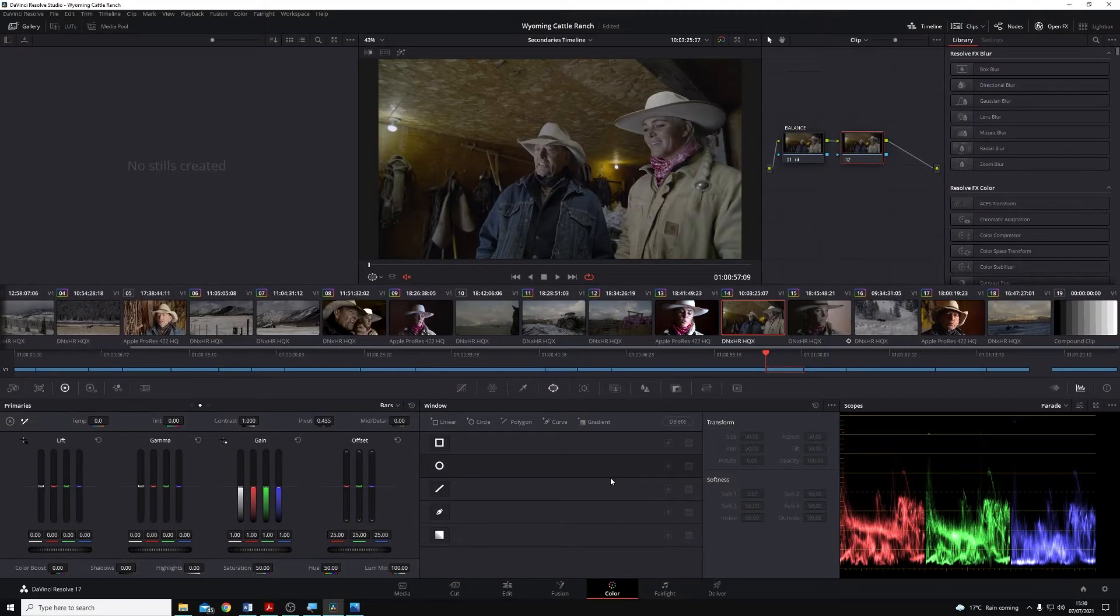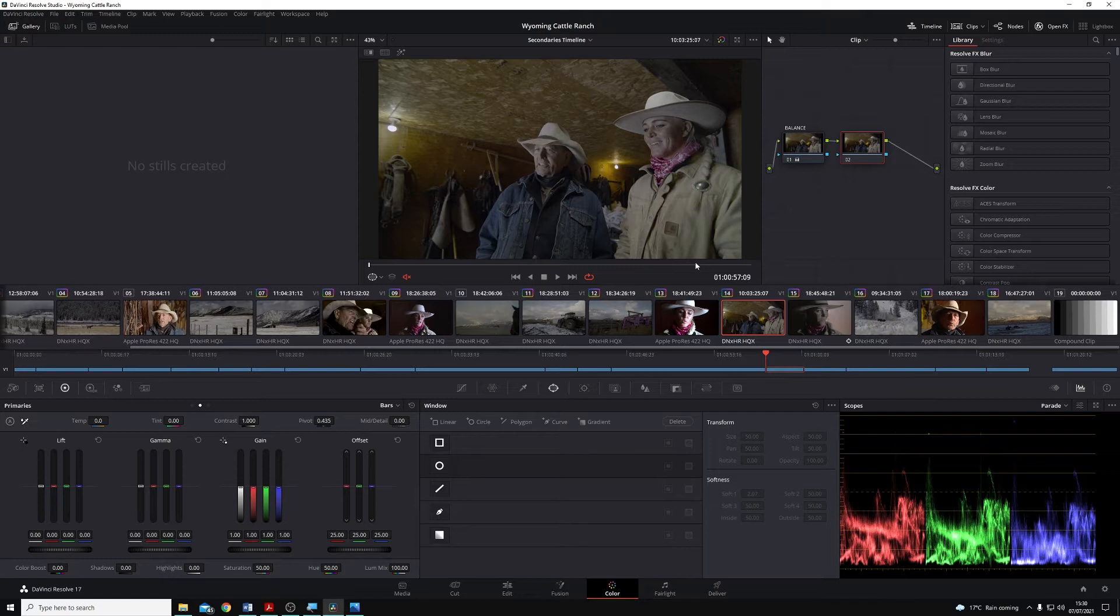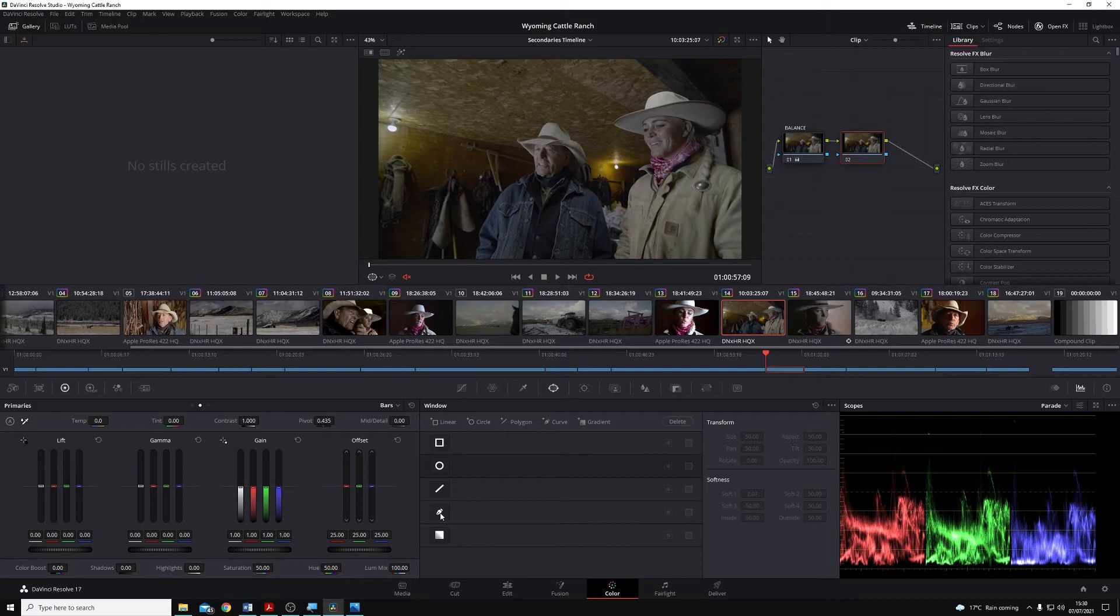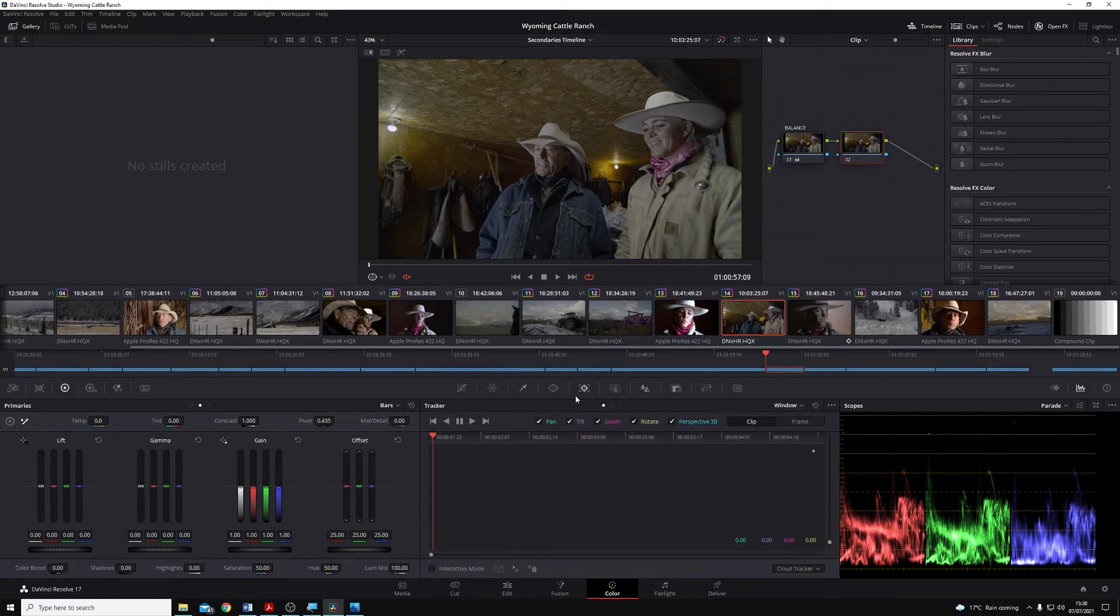In previous releases of Resolve, if we wanted to track and mask any of our subjects, we'd have to do so manually by either creating multiple windows or creating a custom window, which we then go to our tracker palette and track. With Resolve 17, we no longer have to do this as we have what's called the Magic Mask tool.